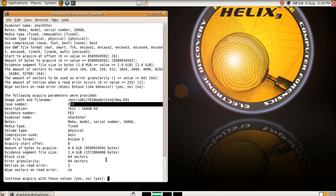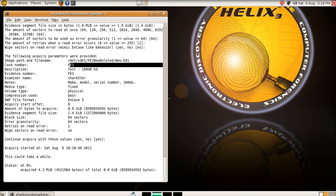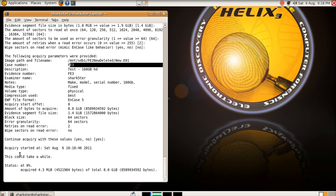This should take a while, and it will give you updates as to how much it's acquired and at what speed. This will take a while, so I'm not going to actually sit here and go over it.